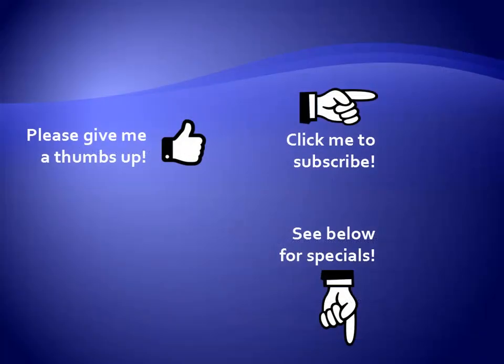Hey as a quick reminder if you like my video please give it a thumbs up. You can also click on me and subscribe to my channel to get notified of the latest videos and for great specials on my products please see the description below this video.